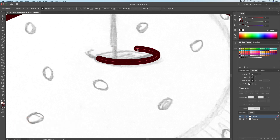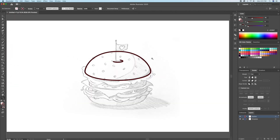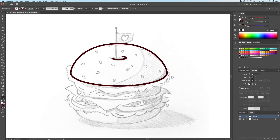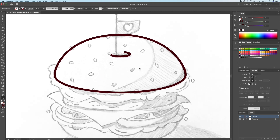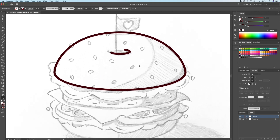Now let's move on to drawing the layers of the burger. A tip of mine would be to have as many closed shapes as possible. This will make adding color to the artwork a lot easier and it will avoid us from retracing the illustration on a different layer.